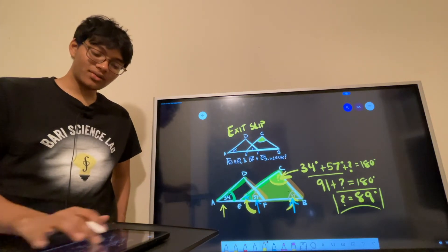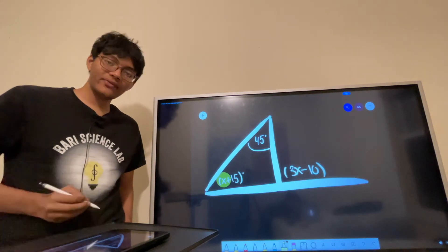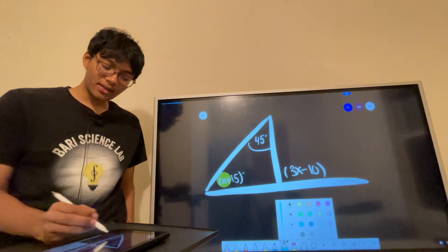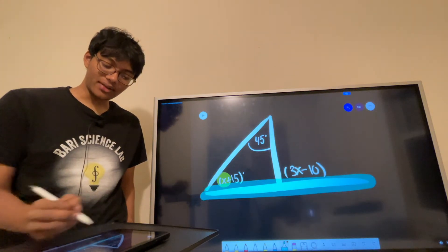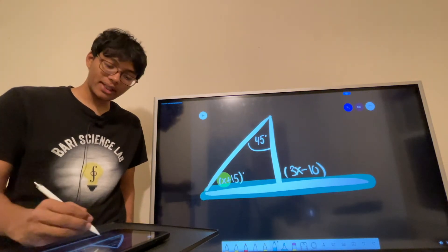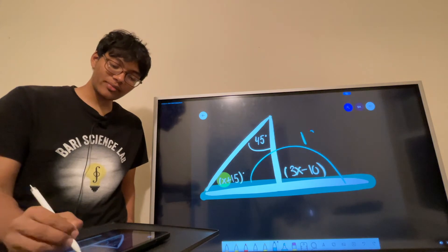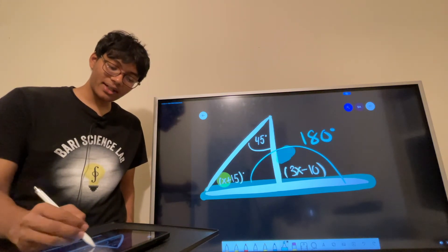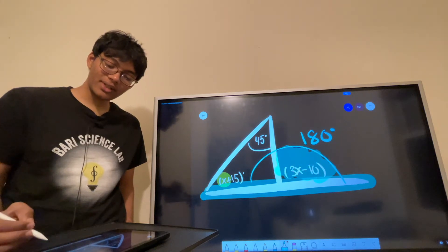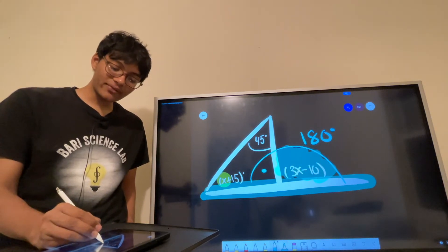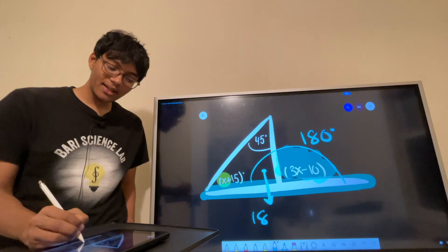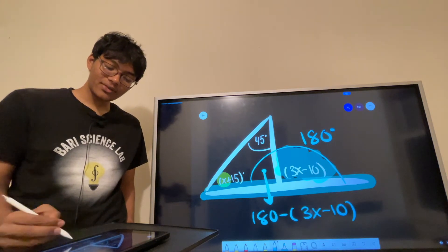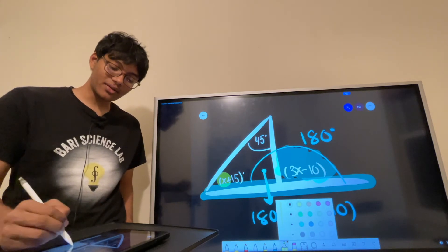Now let's check out the homework. So how do we find the value of x? Look at this line — lines add up to 180 degrees, so this whole thing should add up to 180. Part of the angle is taken up by 3x minus 10, so whatever is left over has to be 180 minus (3x minus 10). Now we have all the angles in our triangle.